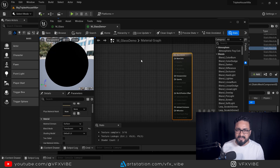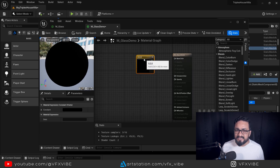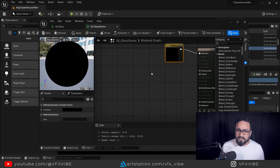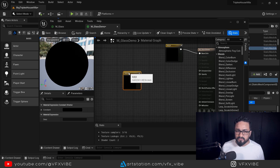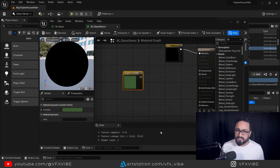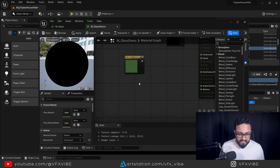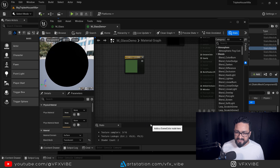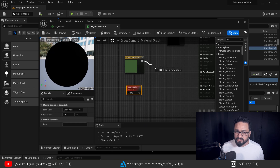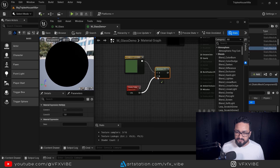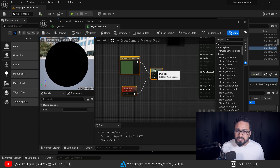First thing, we need to create some kind of base color for the glass, which is not mandatory but I'm going to do that. Hold down 3 and left-click to get a Vector3 node and connect it to the Base Color. I'm going to create one more Vector3 node, double-click it and give it a color like green or blue. After that I'm going to create a Scene Color node.